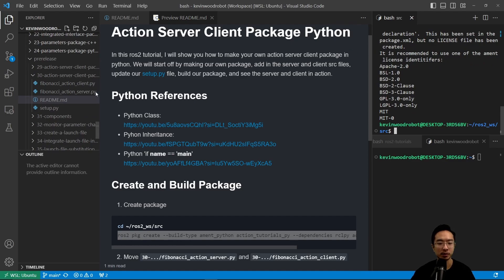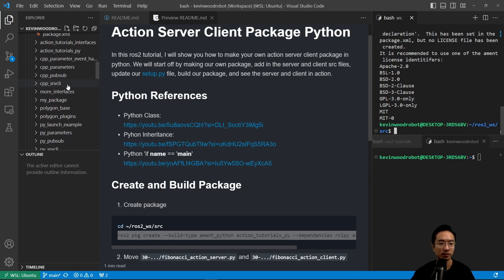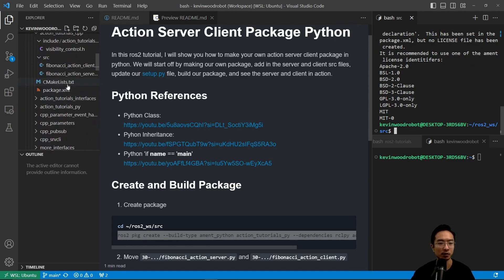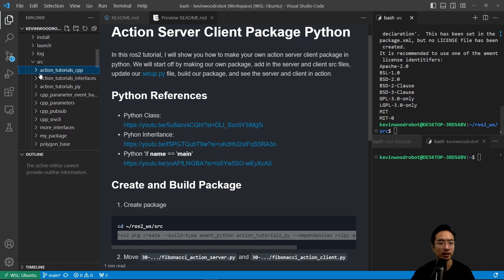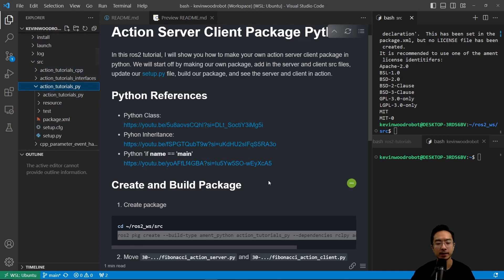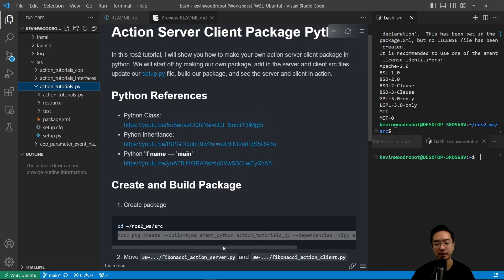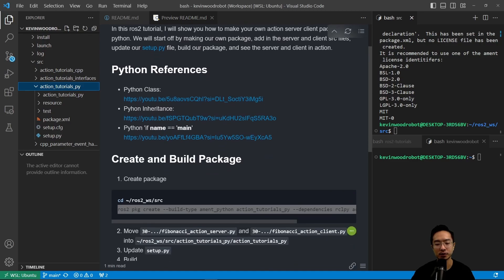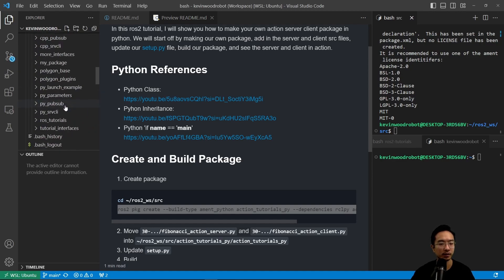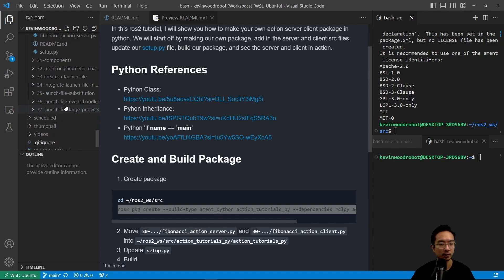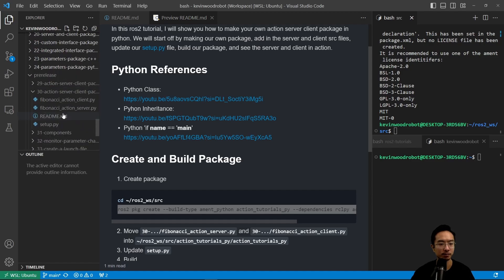So once we build that, we see our action tutorials py, and then we want to go ahead and move our client and server into our folders. So we're going to move it into the action tutorials py folder here.